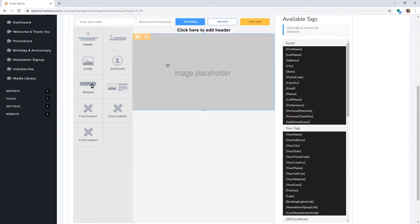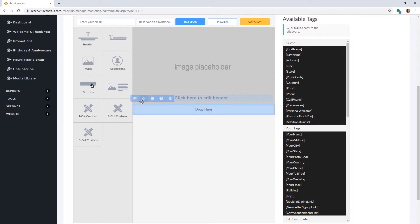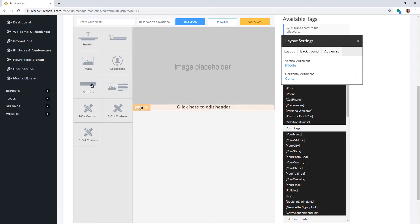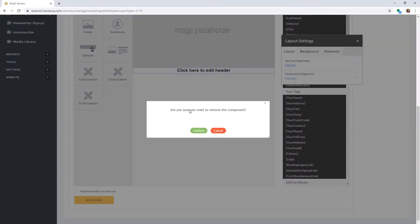To rearrange your components, click on the icon in the top left-hand corner. Hover over the arrows icon, then click and drag the component to where you would like. To remove a component, click on that same icon, click the trashcan icon, then confirm.